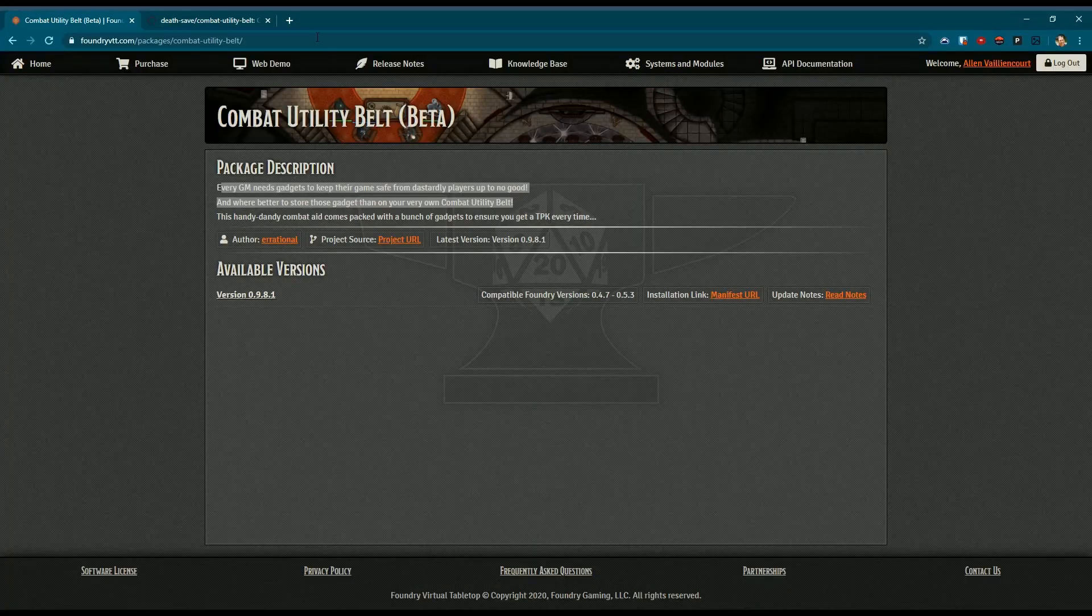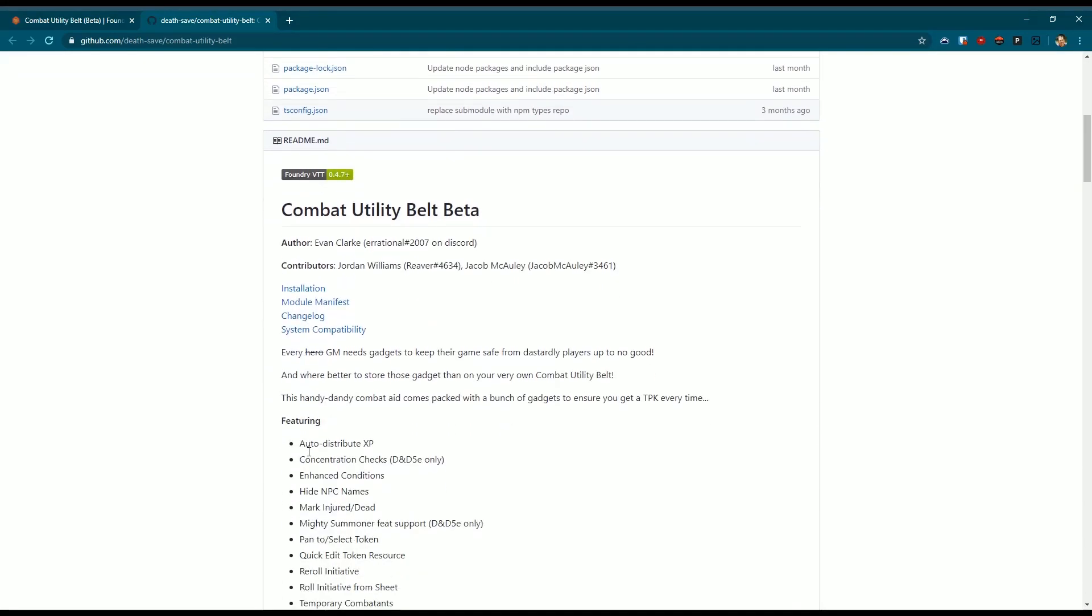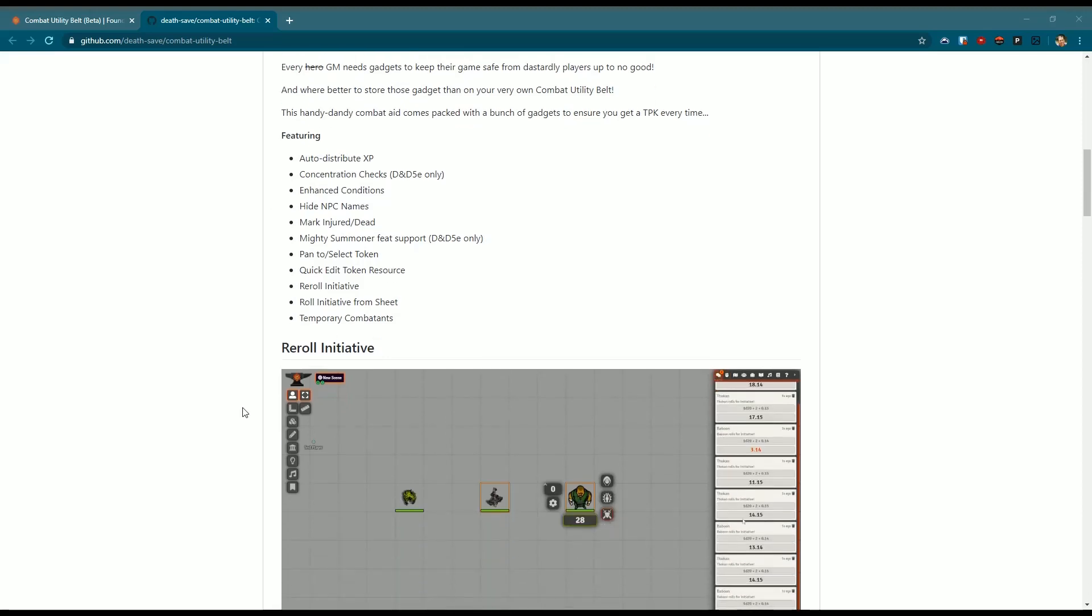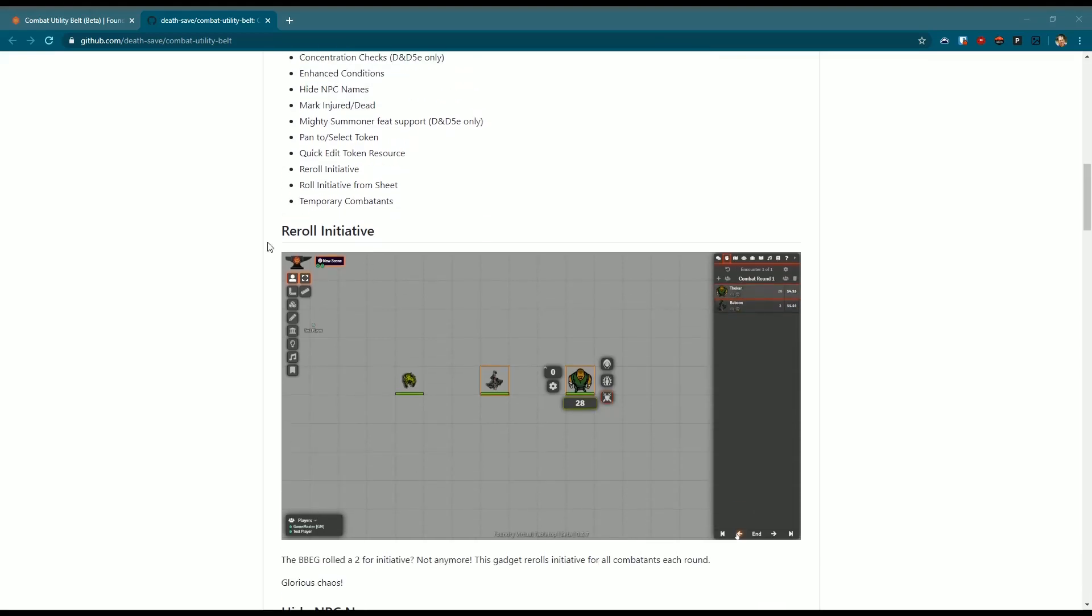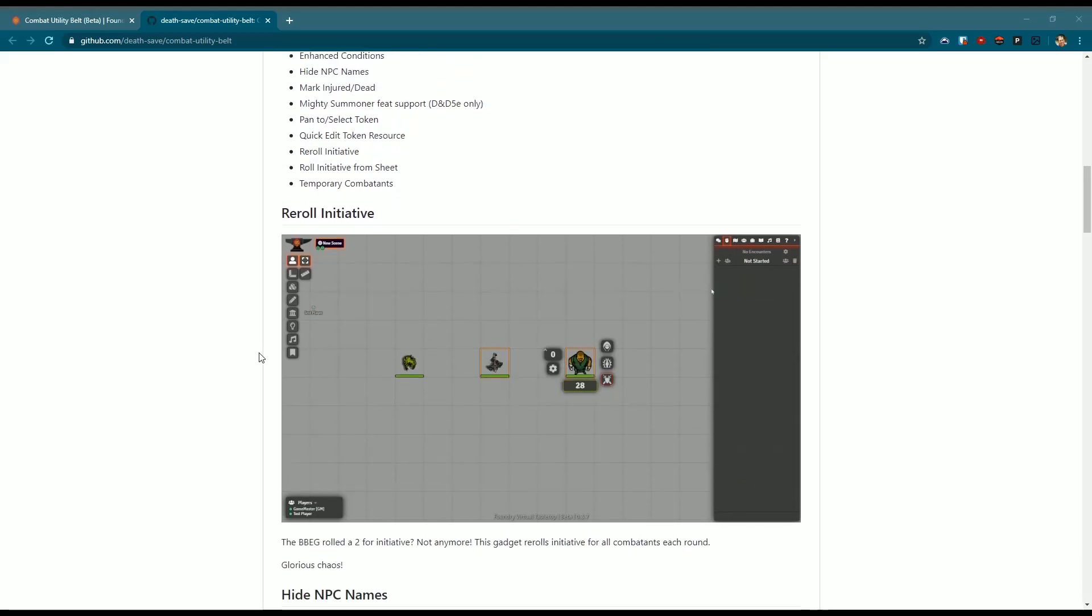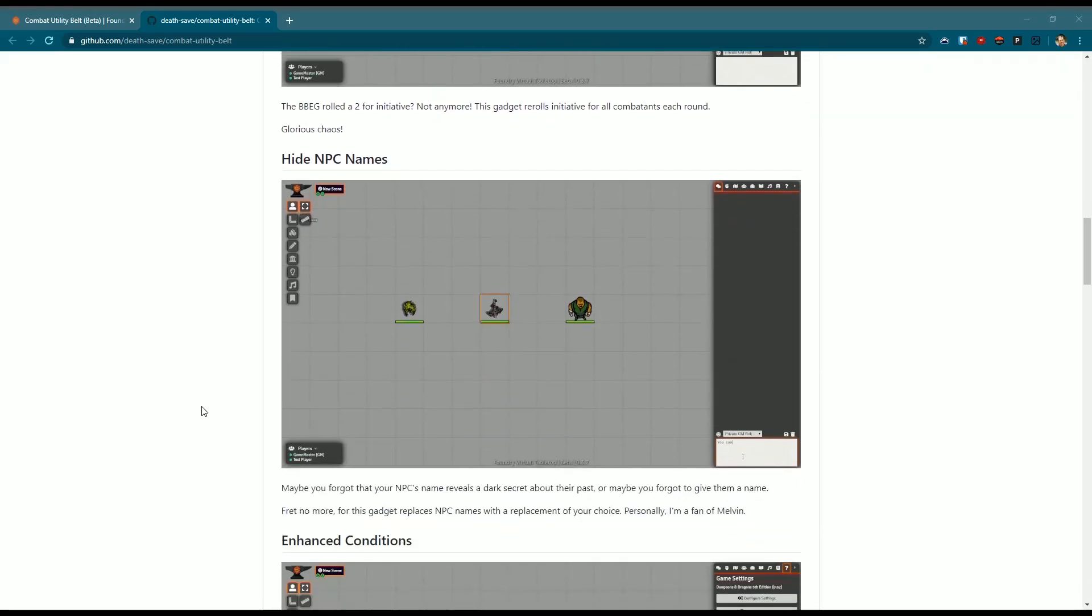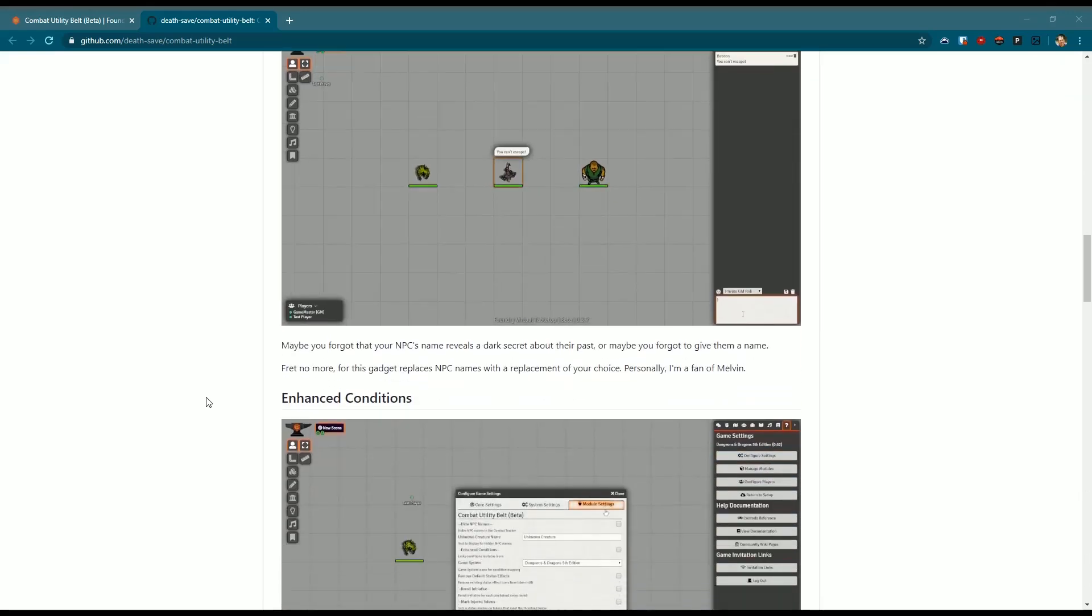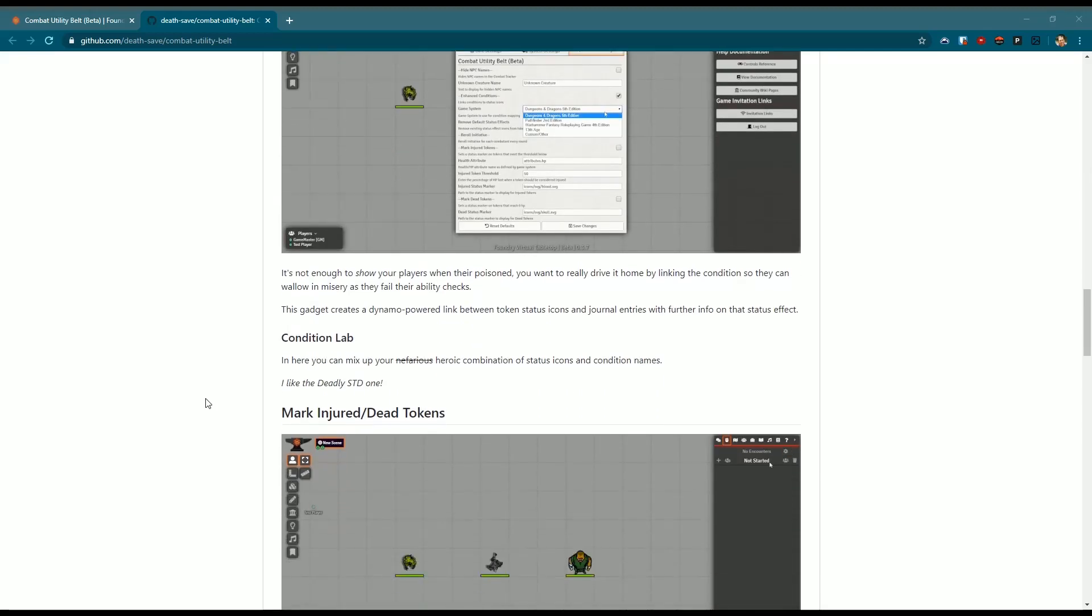Let's go to the website, in this case GitHub, and look a little bit at what it does. Combat Utility Belt according to his GitHub does all kinds of stuff. You get the chance to auto distribute experience points, concentration checks, re-roll initiative, hit point generation, mark injured tokens.